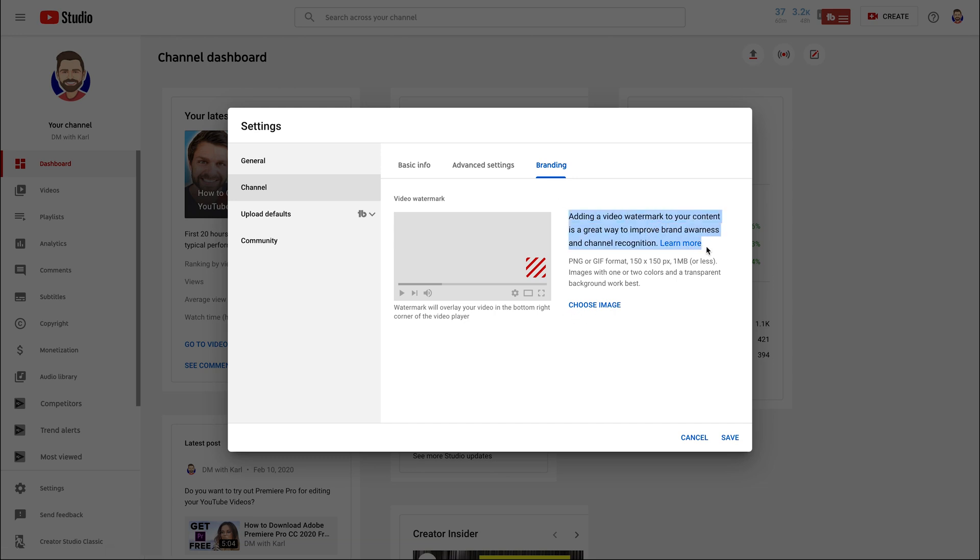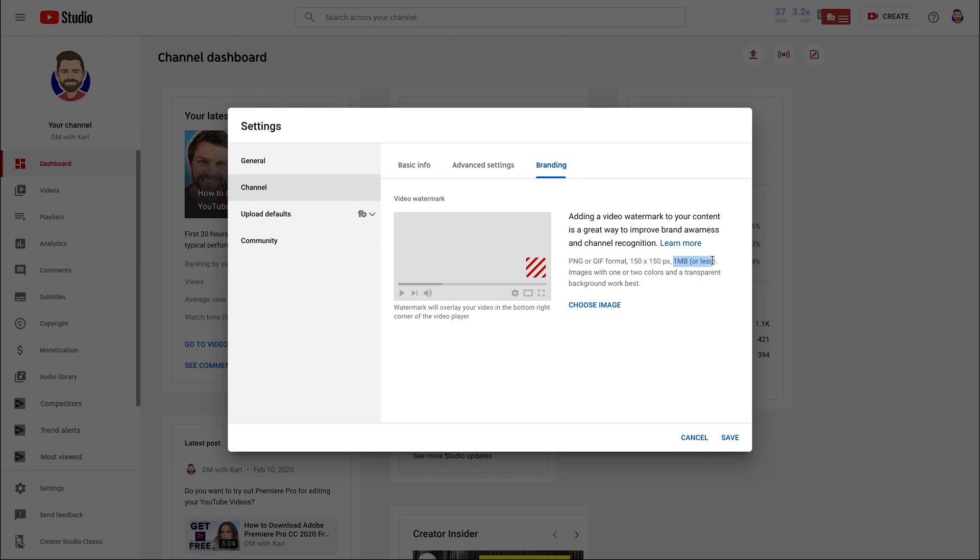When you're uploading your watermark make sure it is 150 pixels by 150 pixels. The template that we're going to give you for free in this video is exactly those dimensions. So if you have Photoshop then you can use this watermark and add your name in. If you don't have Photoshop then have a look at the link in the top left hand side where we show you how to get the Photoshop trial for free.